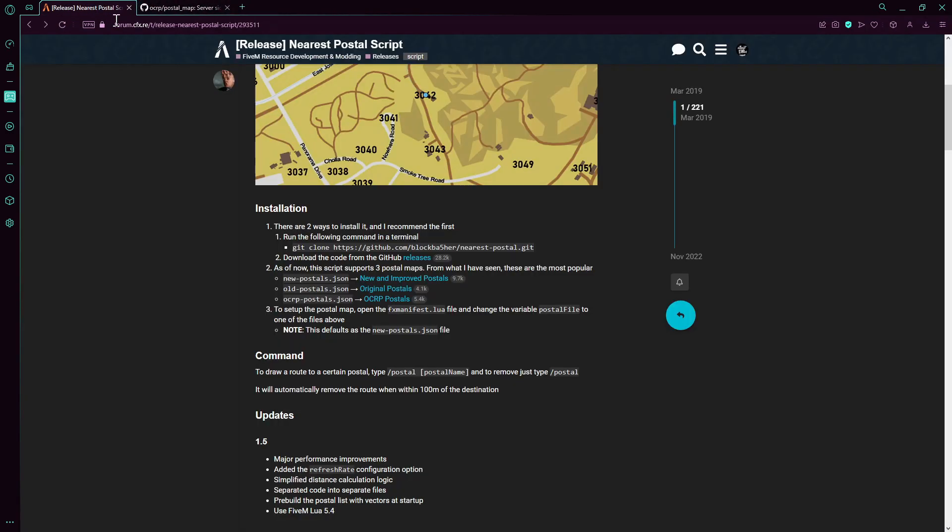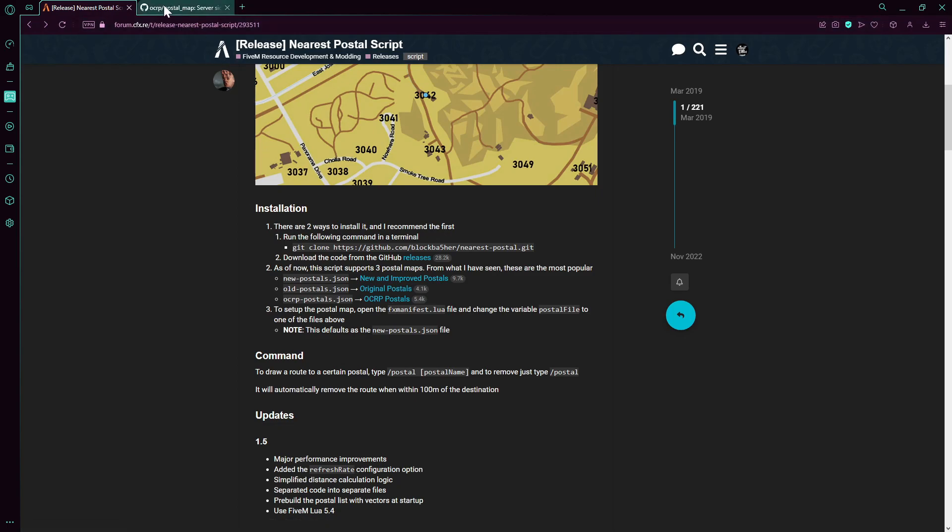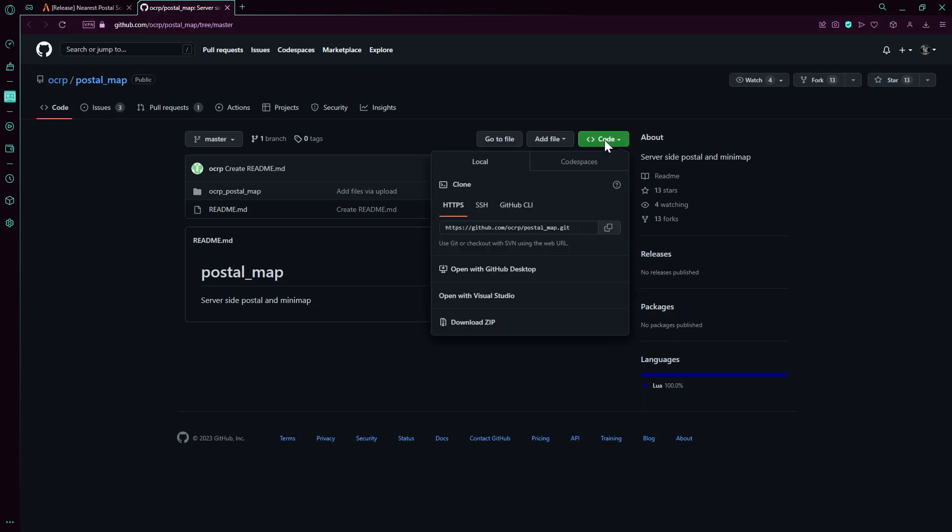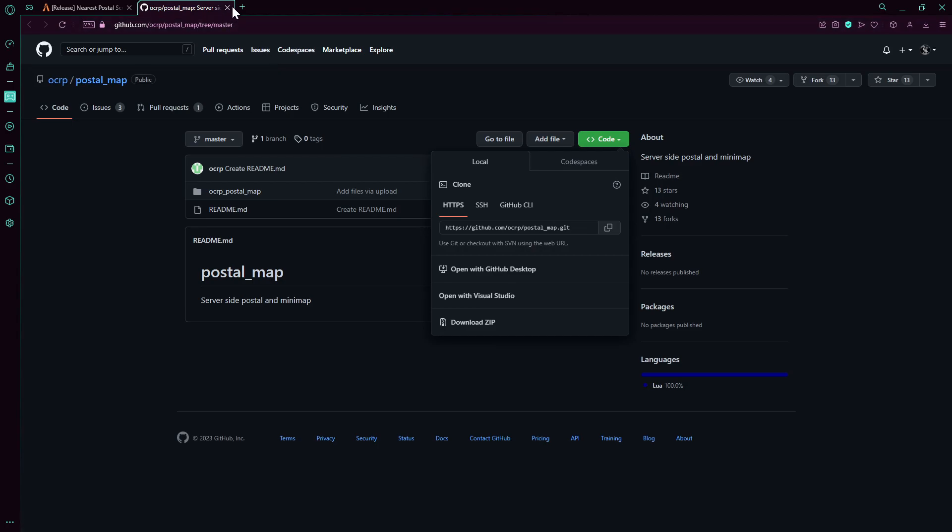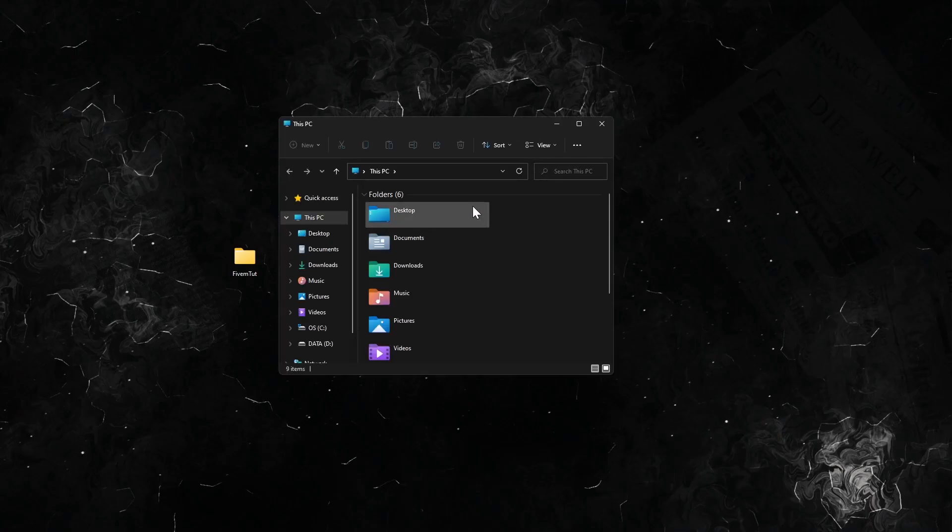Choose one of these two and download them. If you'd like to choose OCRP postals like I do, don't click on this link, just click on the other link I will leave in the description. Just press on code, download zip, and now we're going to the extraction phase.